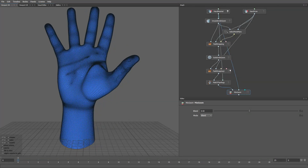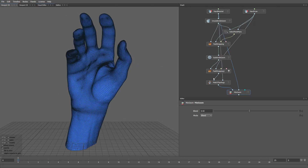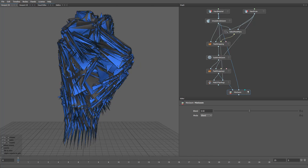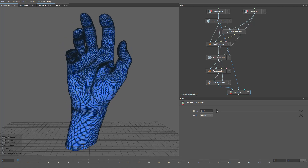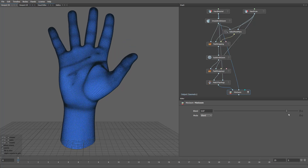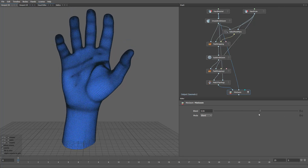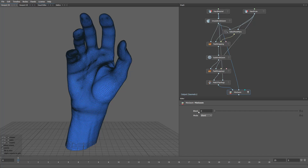Hi everyone! In this tutorial, we'll show what to do when you have two meshes with the same topology but, for some reason, a different vertex order. I'll show you how to solve this problem in WRAP using only the Match Topology Tool. We'll go through a practical example, so let's get started!